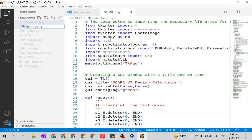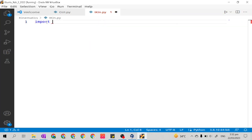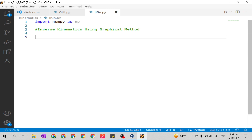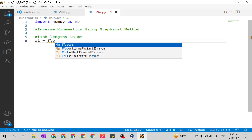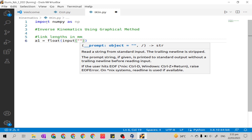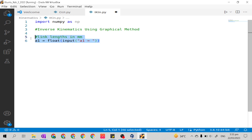In that file, we will first import numpy as np. I'll indicate this is inverse kinematics using the graphical method. Then we input our given link lengths. For each link length a1 through a4, the statement will be: `float(input('a1 = '))`, and I will copy and paste this three times for a2, a3, and a4.